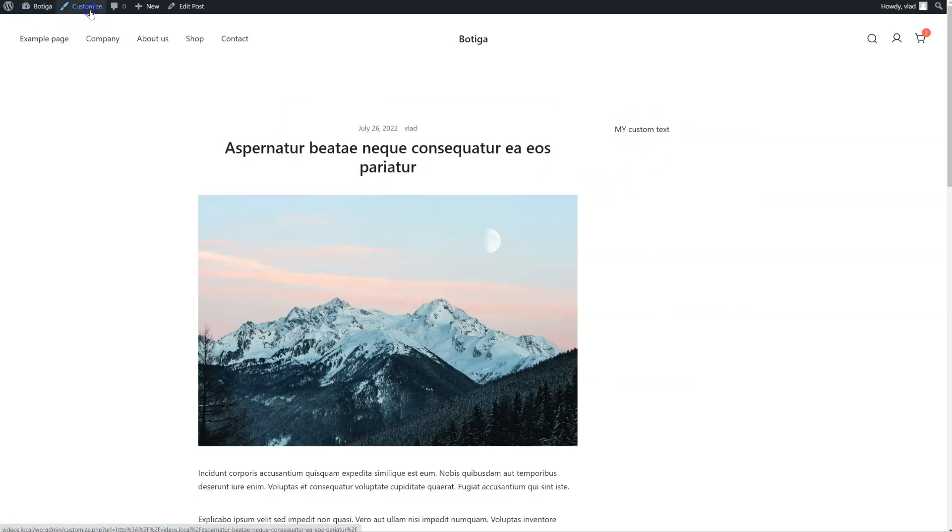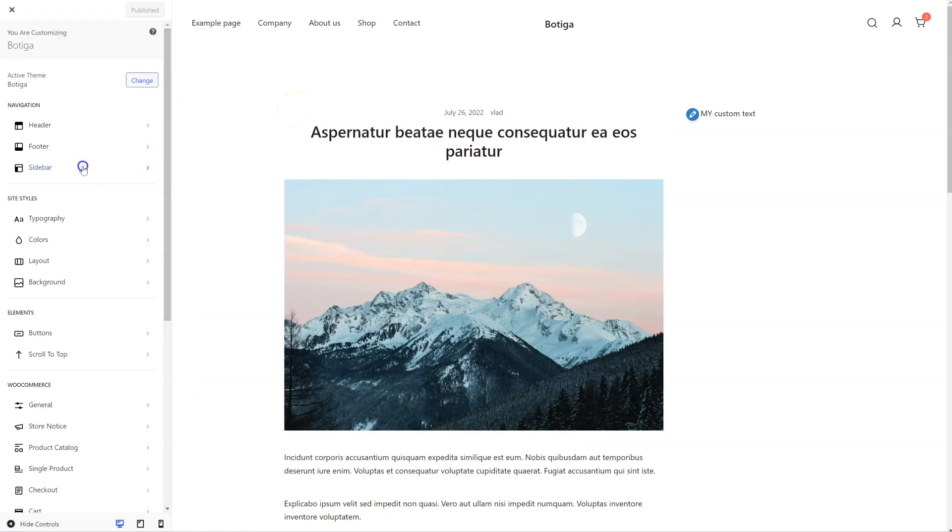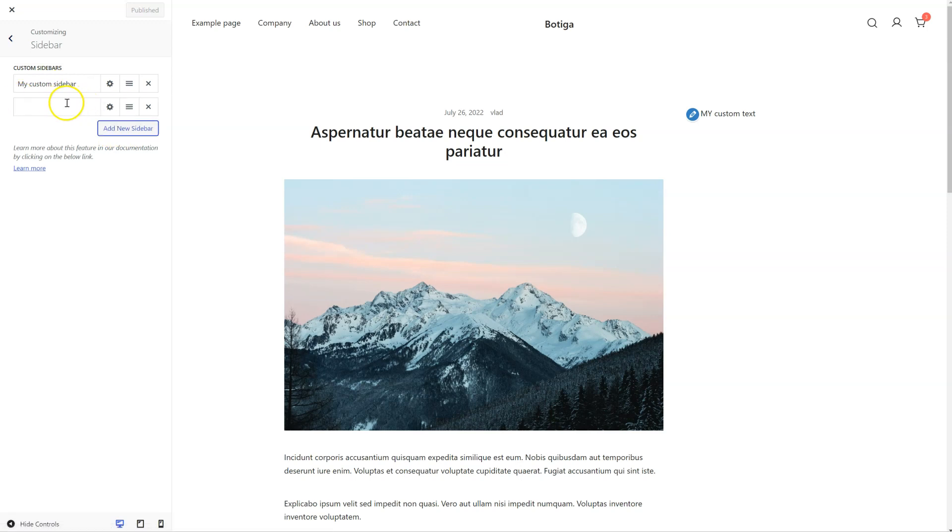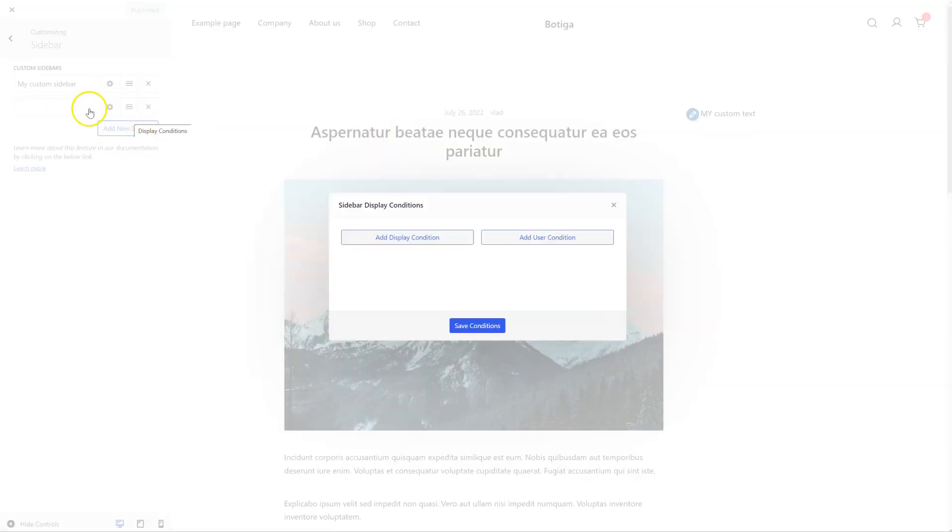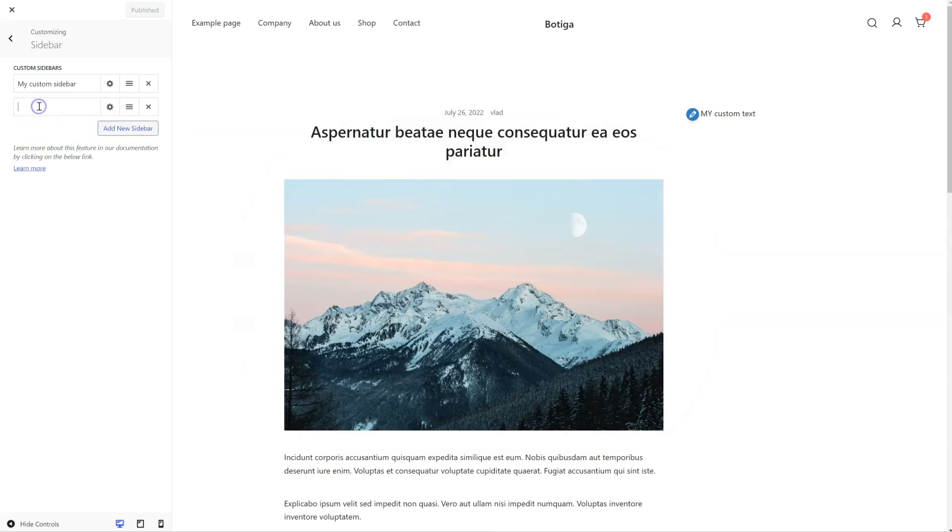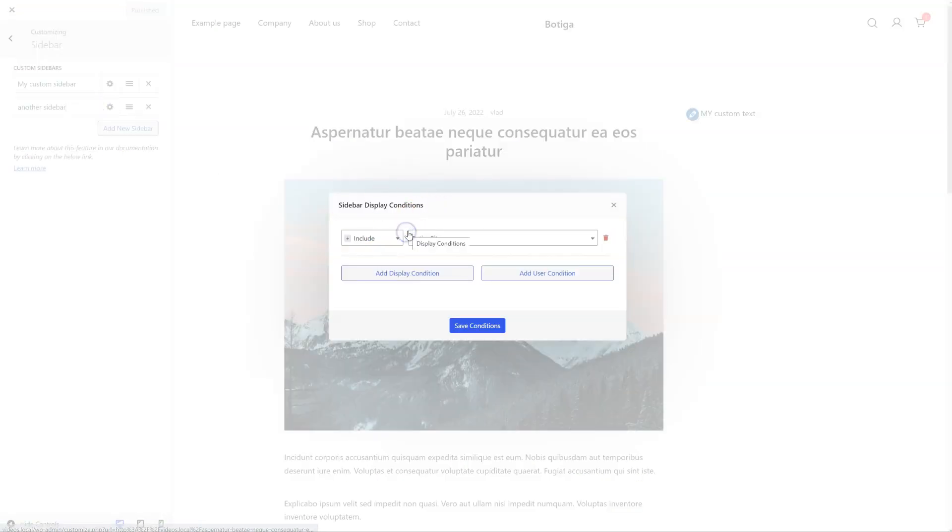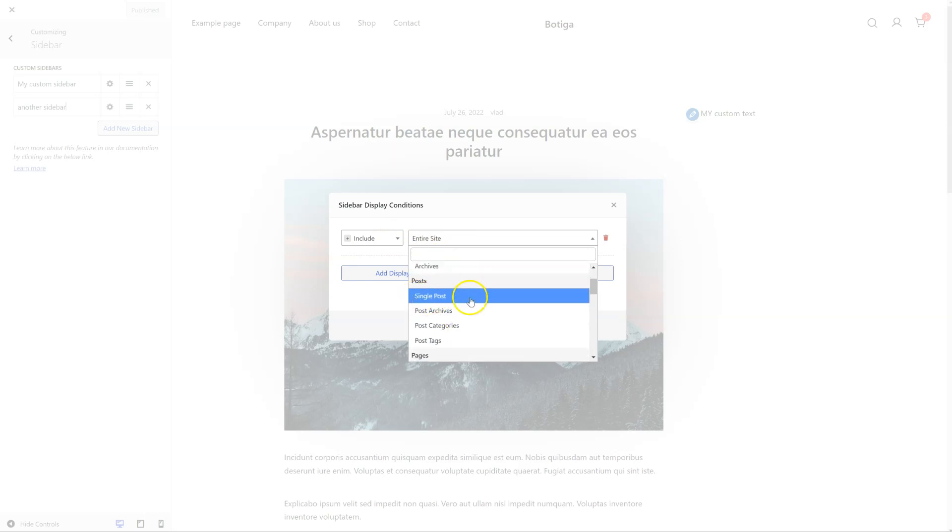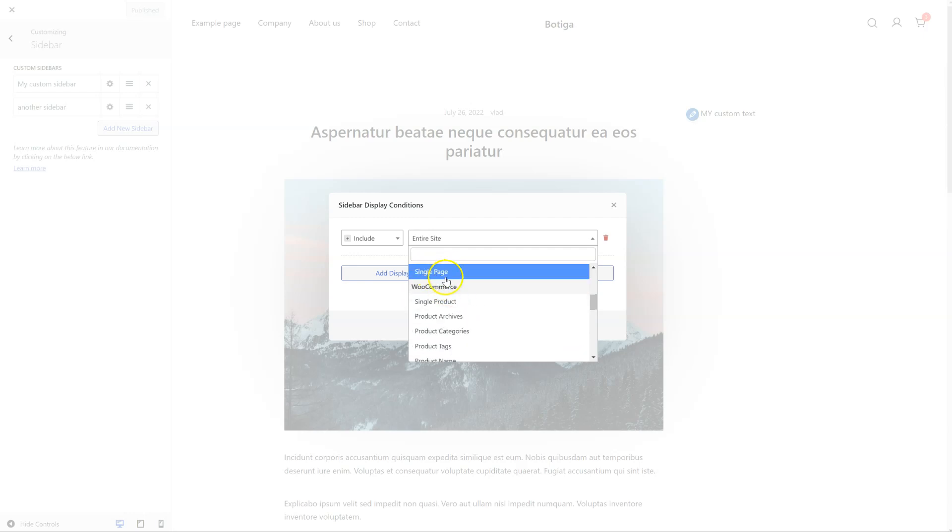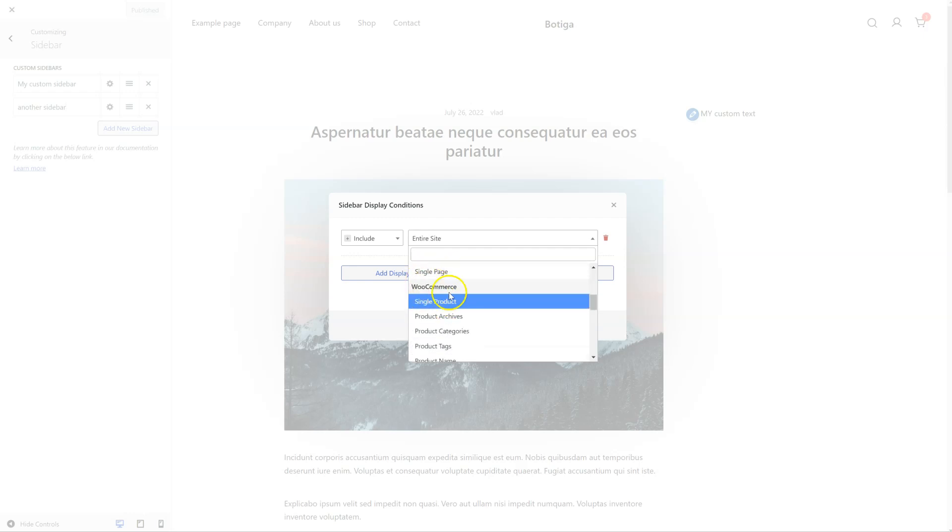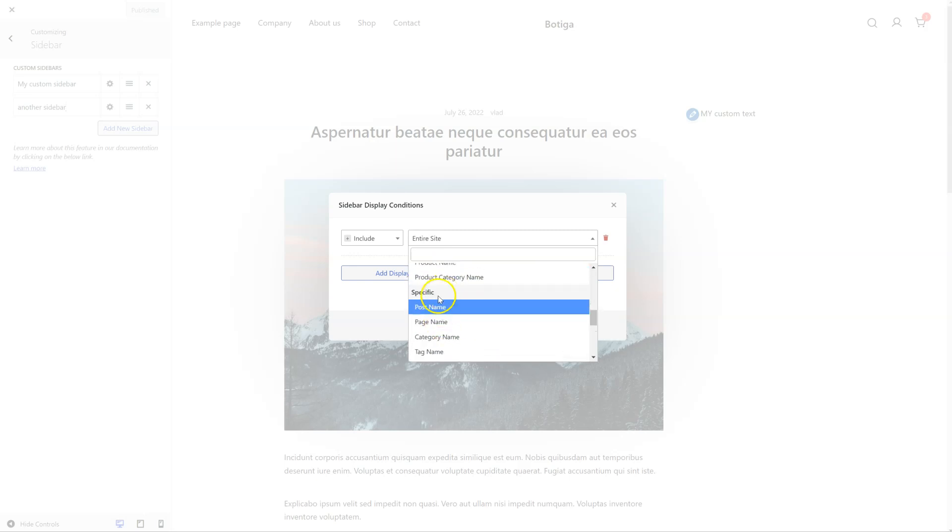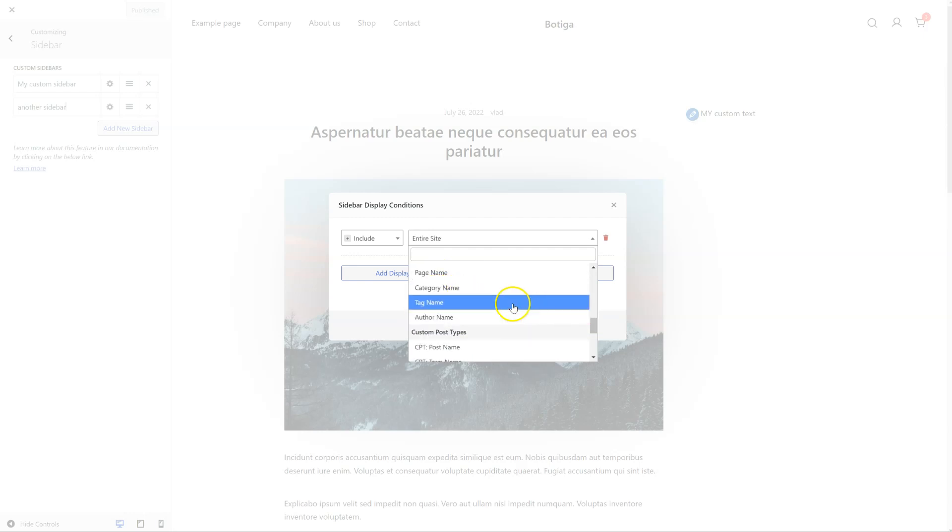Let's go back to the customizer. Go back to sidebar. You can add as many custom sidebars as you want and set specific display conditions for each of them. You can show it on the entire site or on all singulars, all archives, all single posts and all single pages. Of course, you can target WooCommerce pages, category pages, and like I've shown you before, you can select a single post or maybe a category, a tag.